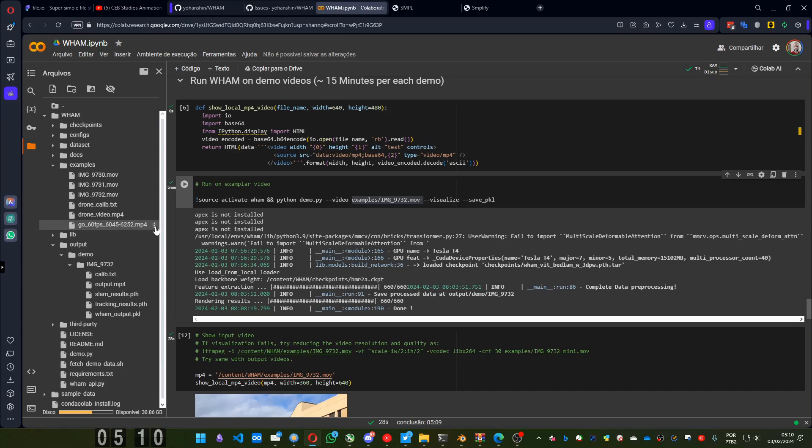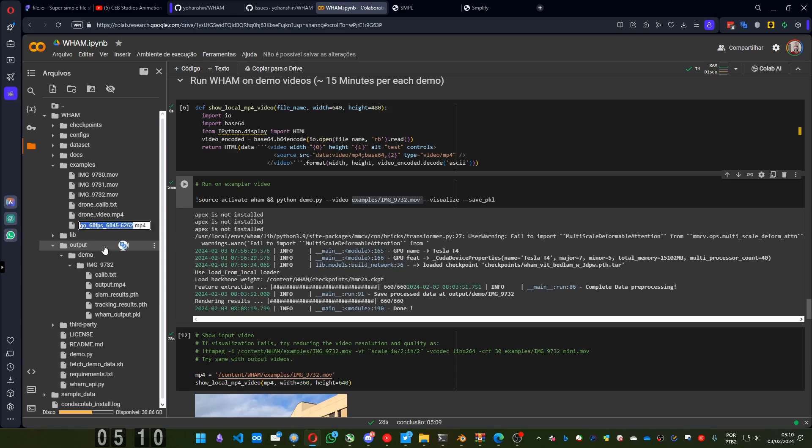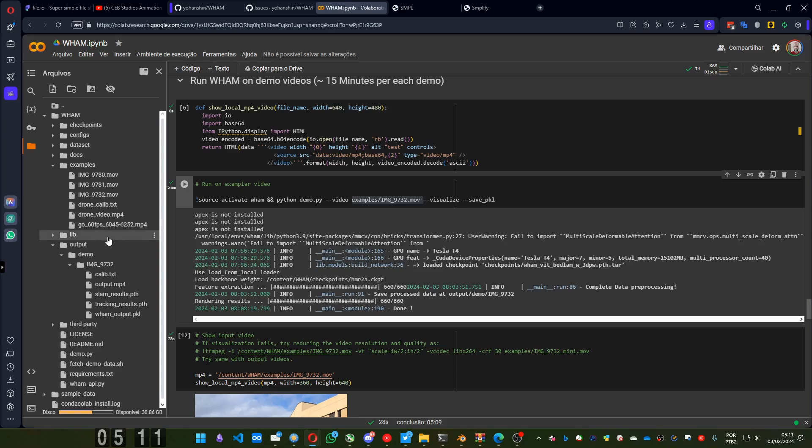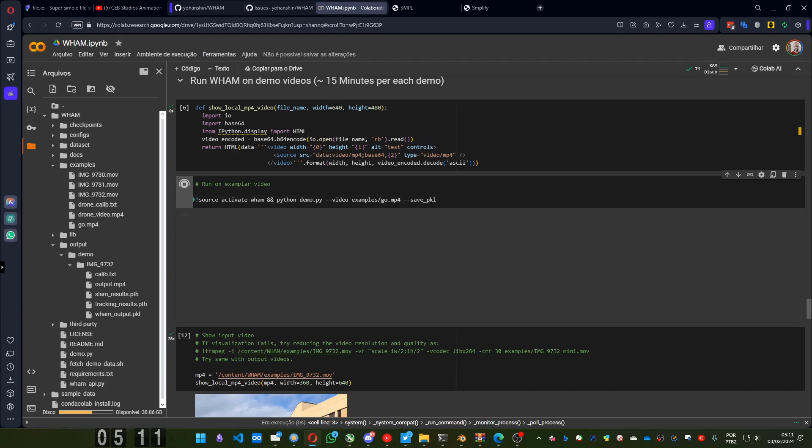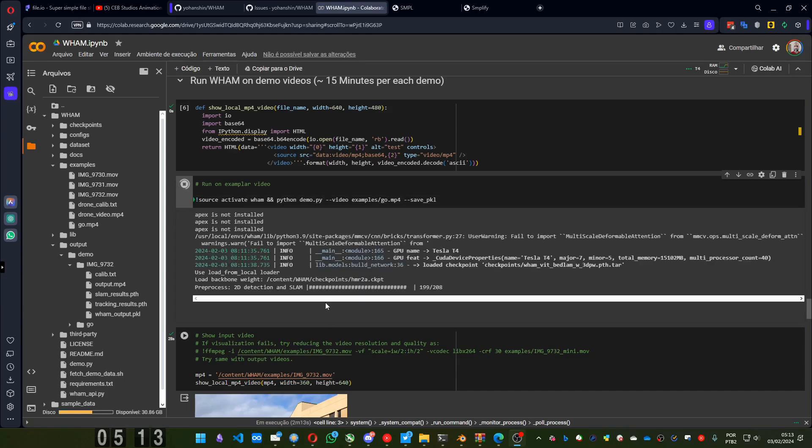And here it is. For the sake of, I'm going to make it simpler. I'm going to rename the video to go. Just that. Okay, I changed the name. And I'm going to put its name here. It's go.mp4. And to run faster, I'm going to remove the visualize so it won't render the result. We can have just Python Demo, video, our video, our video, and save PKL. Let's run it.